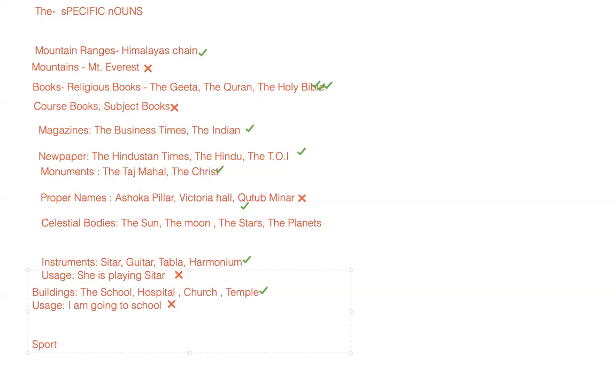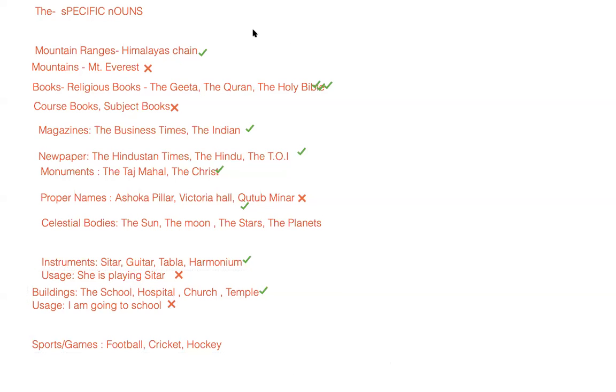When you talk about sports or games like football, hockey, and the most popular game cricket, you of course are not going to place any 'the' in front of it.